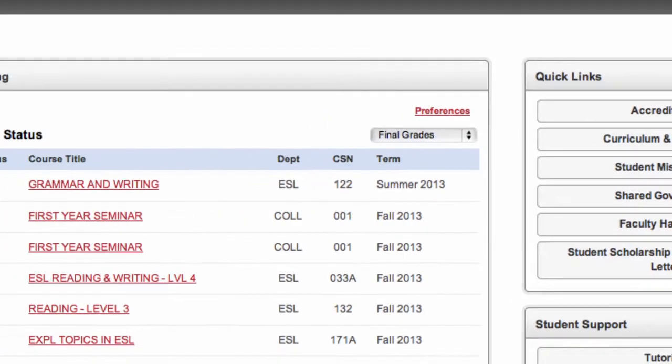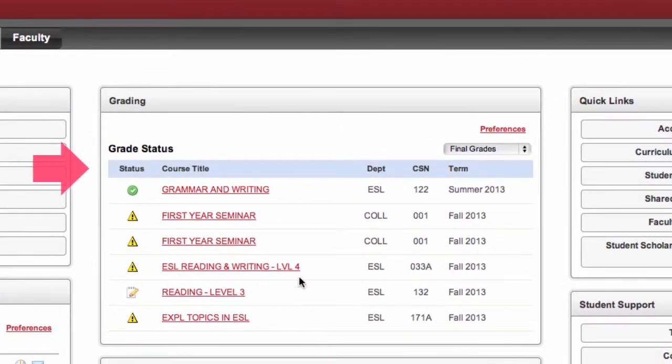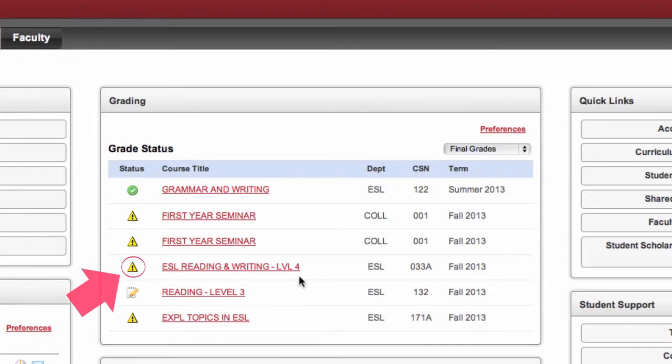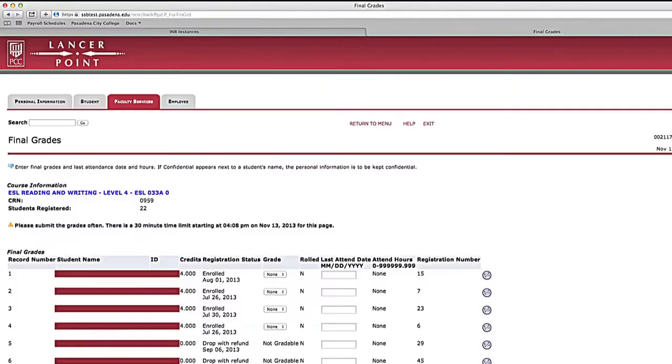Under the word Status, you will see a yellow triangle icon. Click on the icon and go to the list of your students.